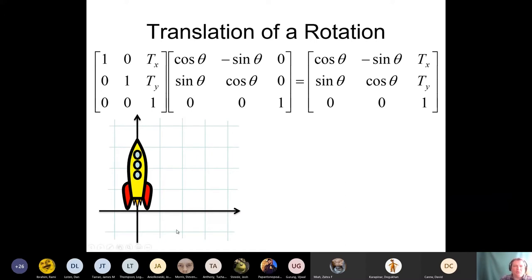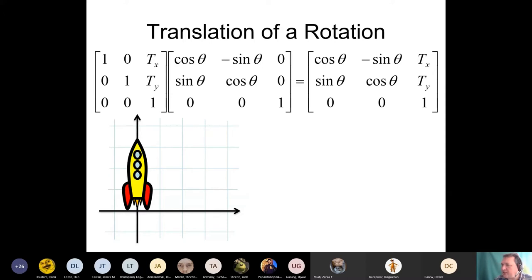I have a rocket here. What is the translation of the rotation? To make a translation of the rotation, should I first translate or rotate? Quick quiz — please type in the chat: translation or rotation. What goes first?